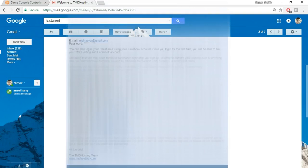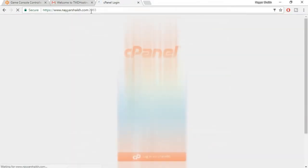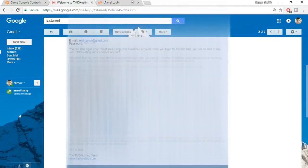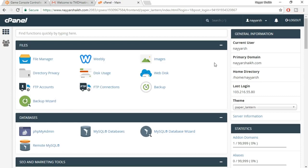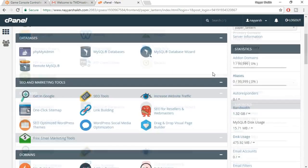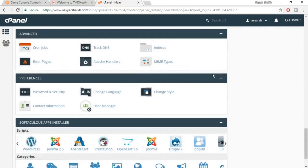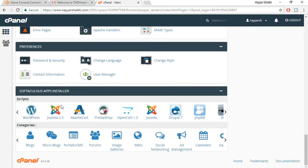Now, open the control panel link from that email in a new tab — basically it's your domain name slash cPanel. When you go there, you'll be redirected to the cPanel page. Copy your username and password from the email and paste it into the cPanel login and click on login. This is our cPanel. Now we have to install WordPress on our domain name. For that, scroll down and you'll see Softaculous Apps Installer with WordPress as the first option. Click on that.